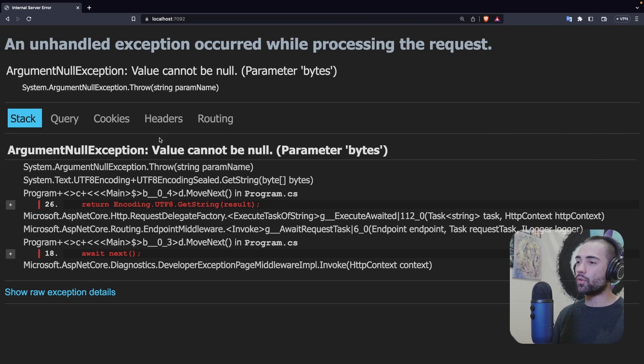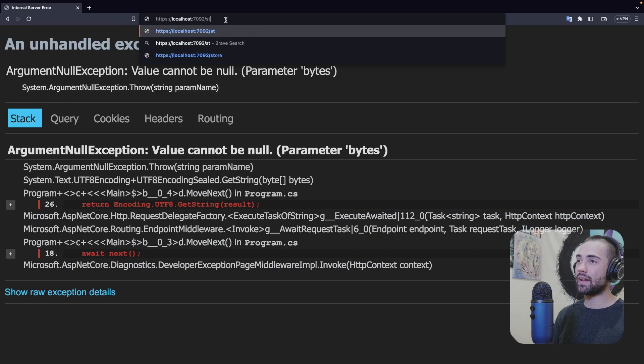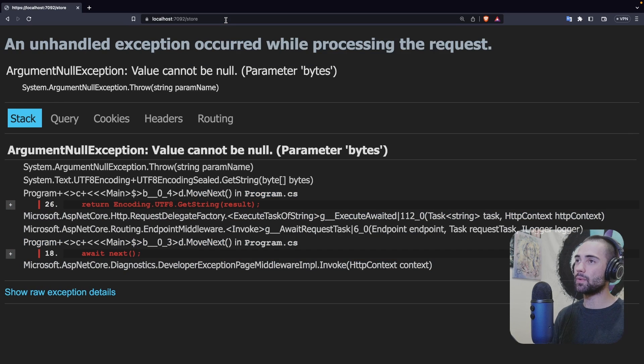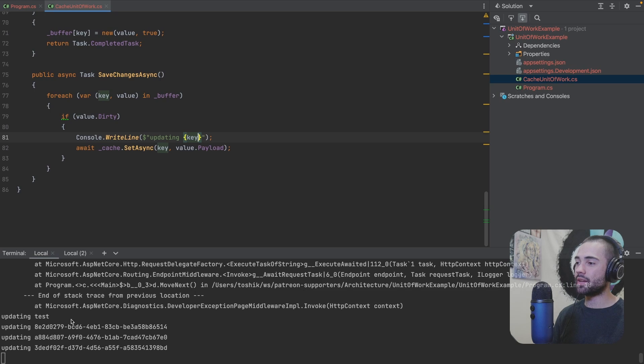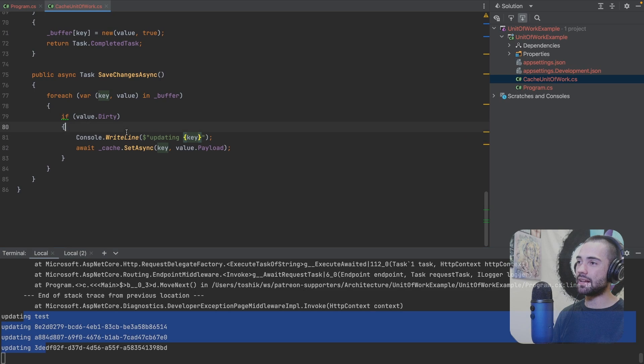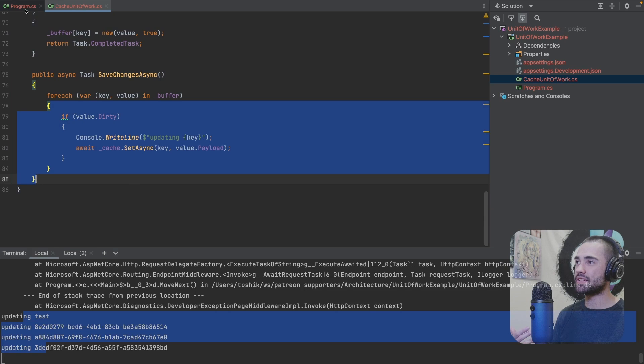I'm already getting an exception. Cannot return a null bytes, obviously, because we don't have anything. So it will return null. But let's go ahead and store. Here we will see that it is updating tests and that is being written back to the cache at SaveChangesAsync.